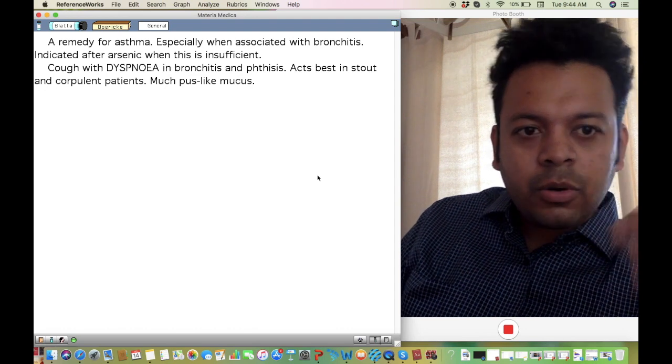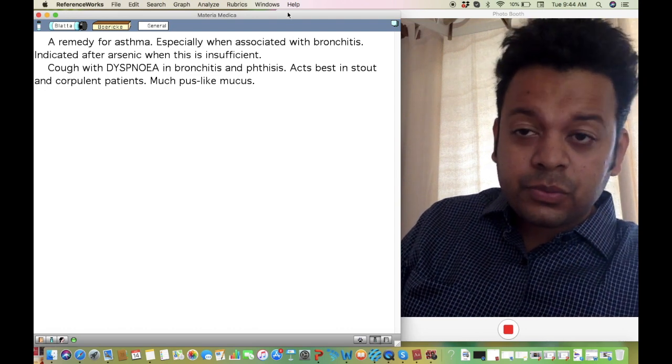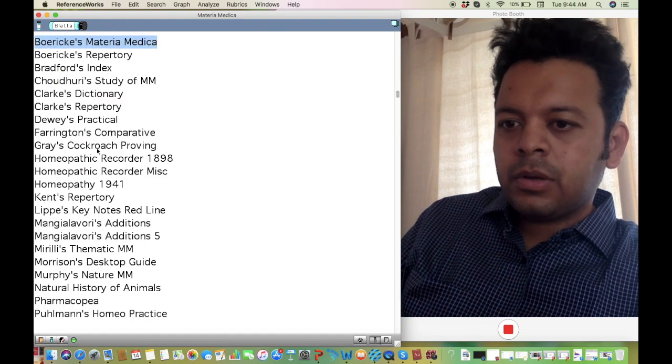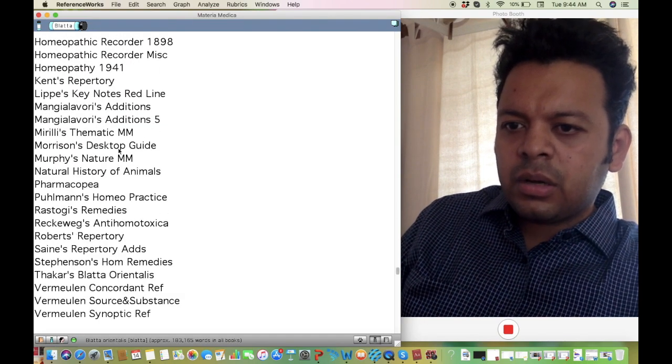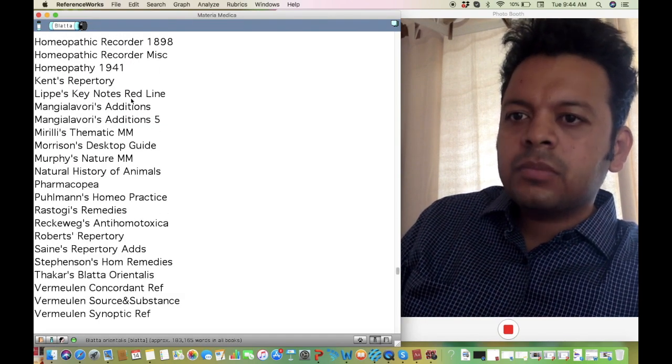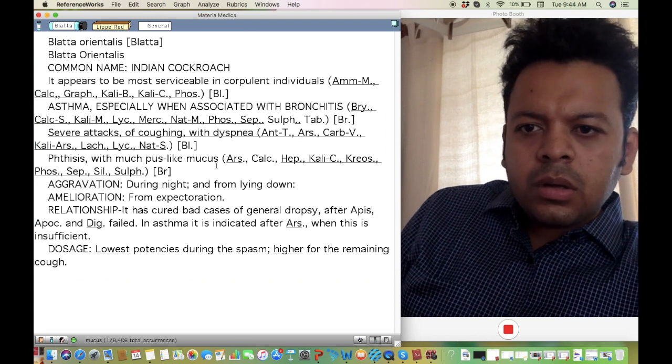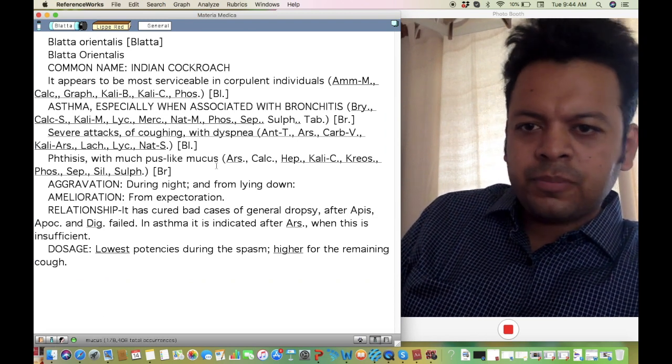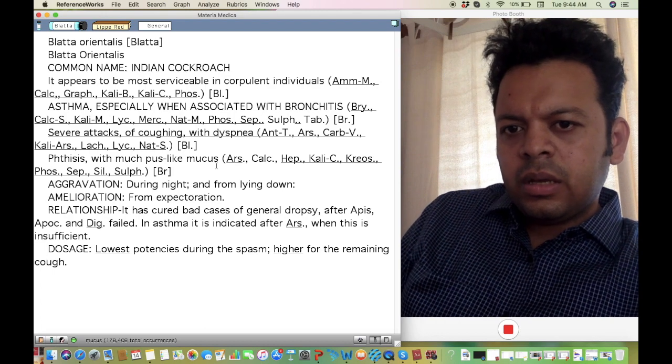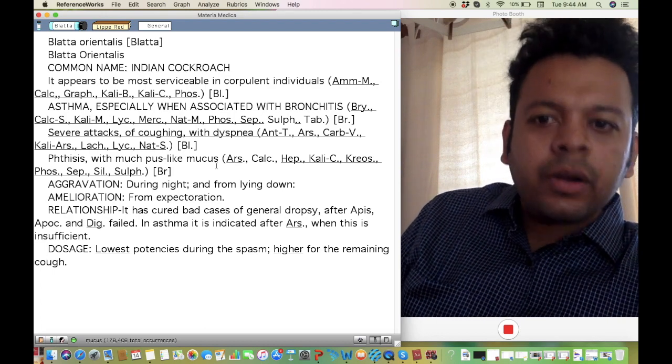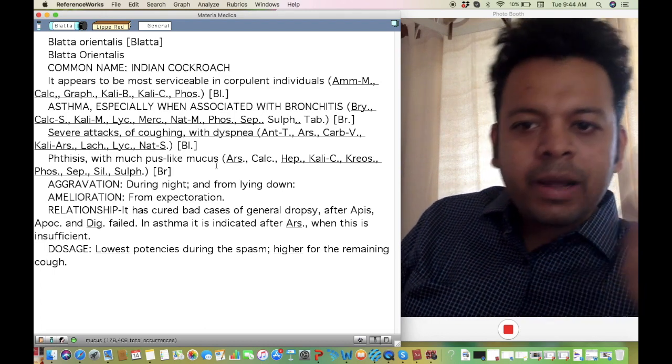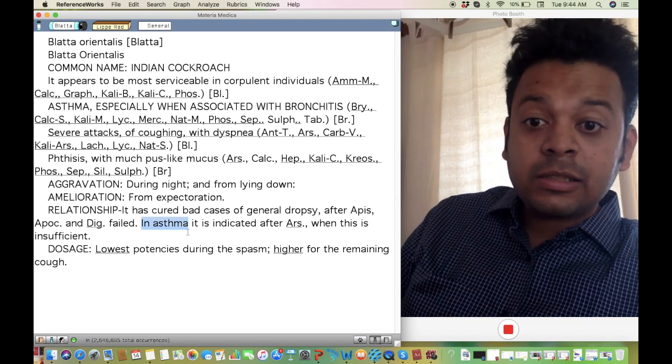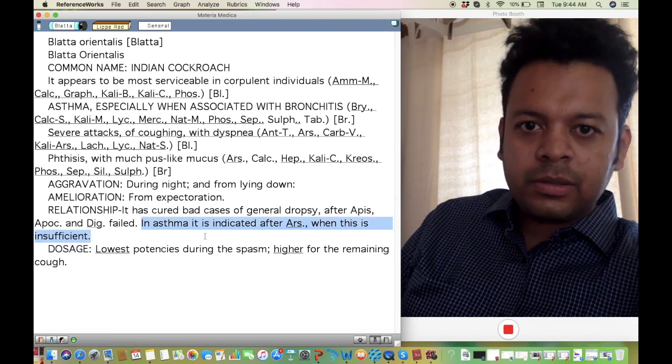Very often in cases of asthma when you are giving Arsenic and Arsenic fails, think about the remedy Blata. This is a very important indication of Blata. I've written about it a lot. One of the very important symptoms of Blata is that all symptoms are aggravated at night and aggravated lying down, and better by expectoration.